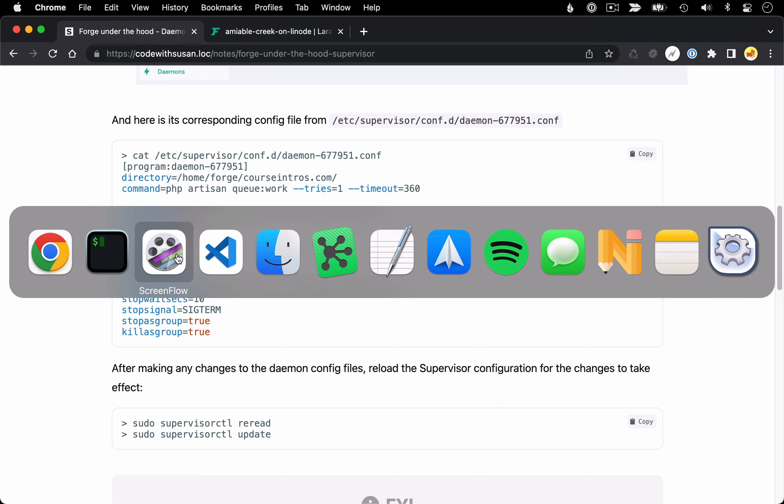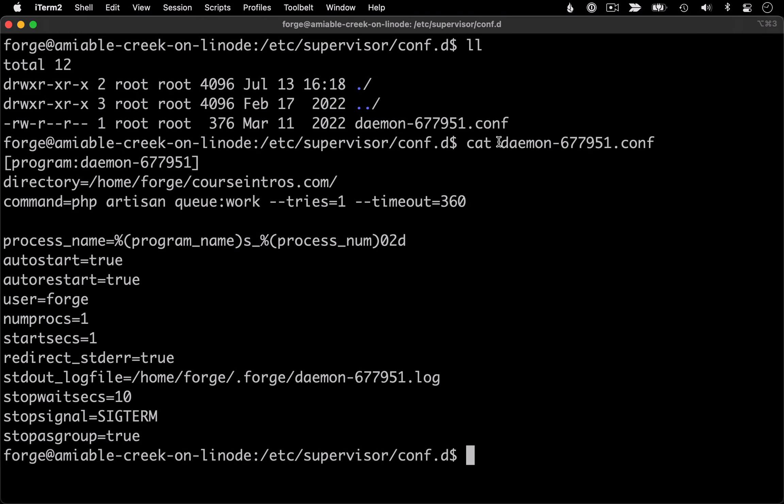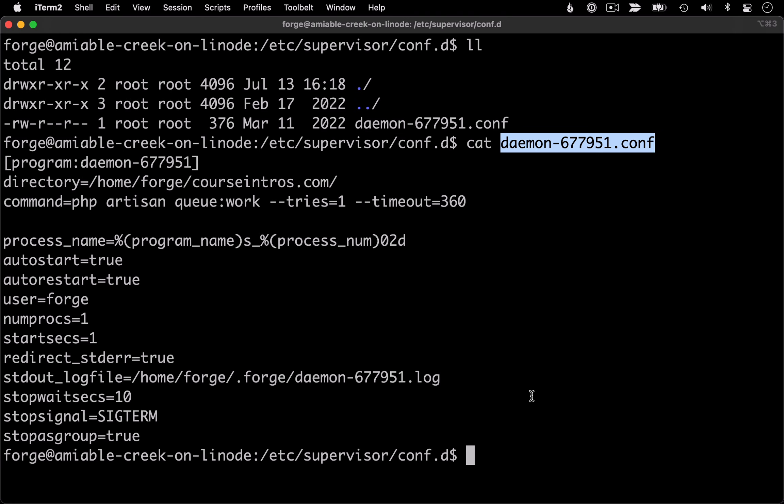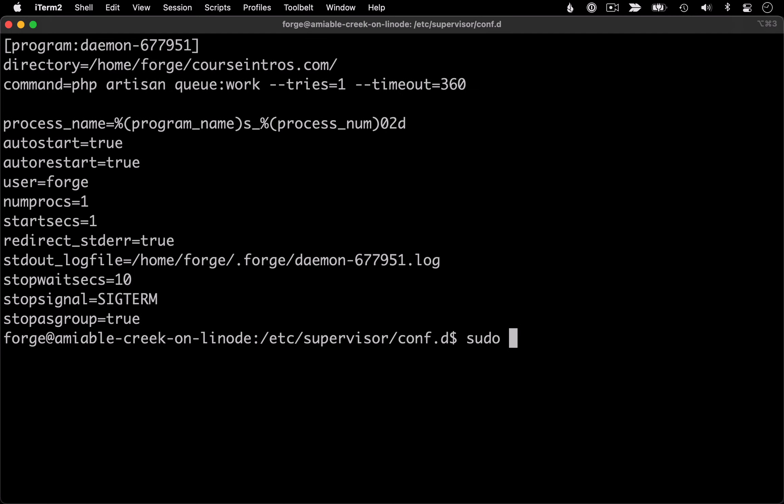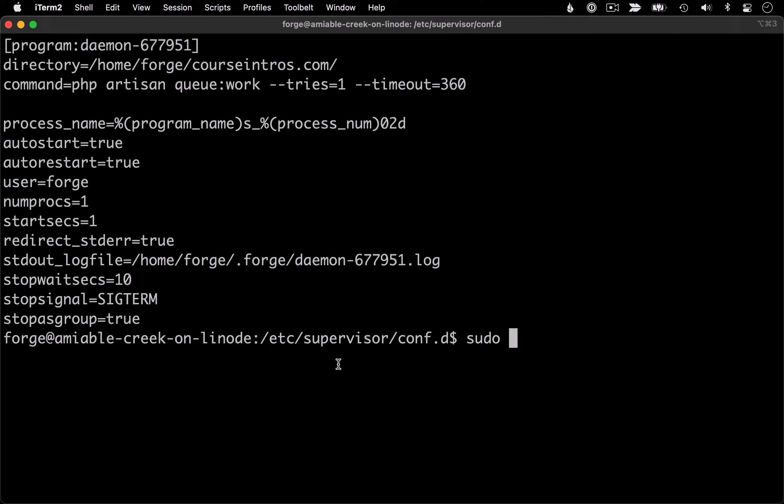But like I said, in my case, I'm just going to copy my existing daemon. So here's the name of that. And we're going to do a copy. I am going to prefix this with sudo. Everything within this directory is owned by root and is going to require super user privileges. So we'll prefix it with sudo. We'll do a copy of that file. And then for the name of the new file, we'll follow the same pattern for how Forge named these config files where we're going to prefix it with daemon. And then we need some unique identifier.